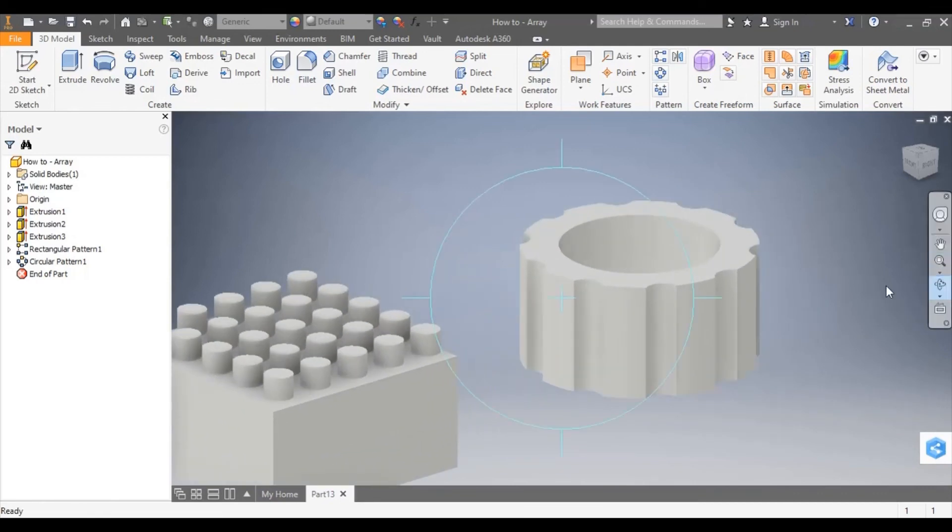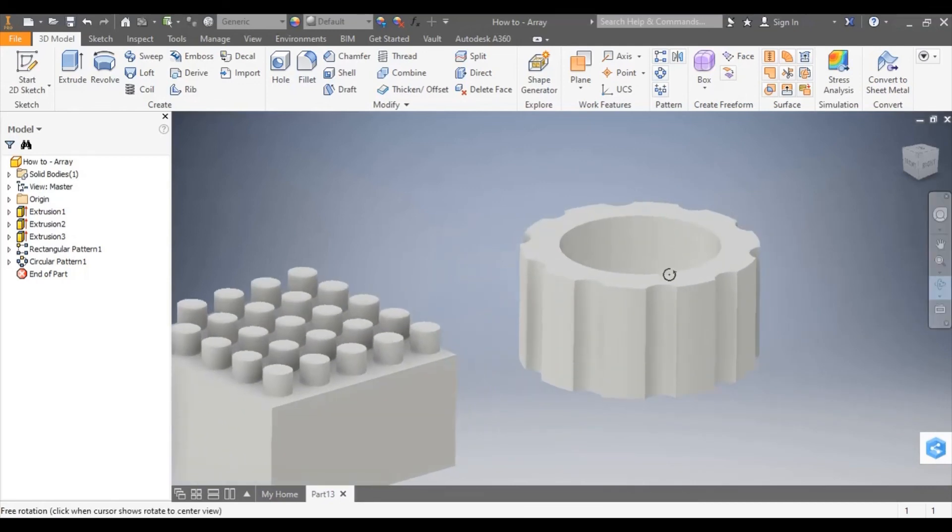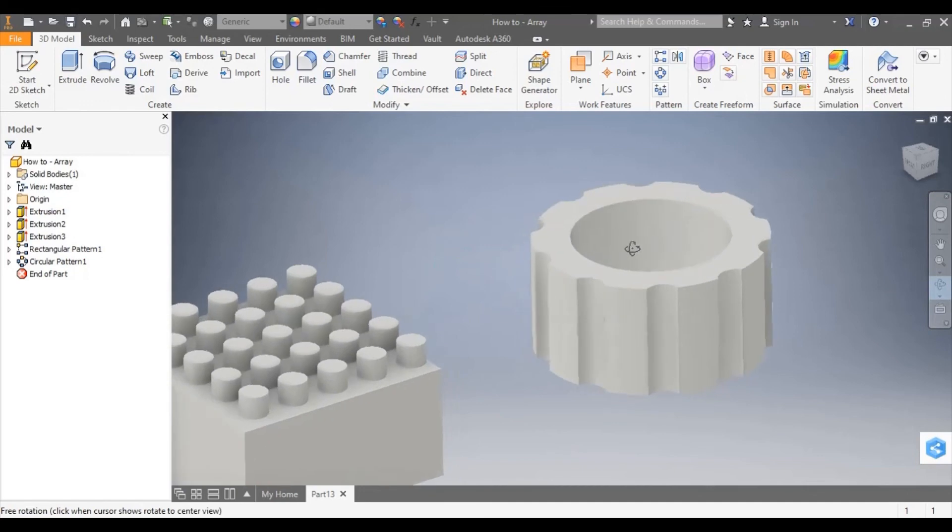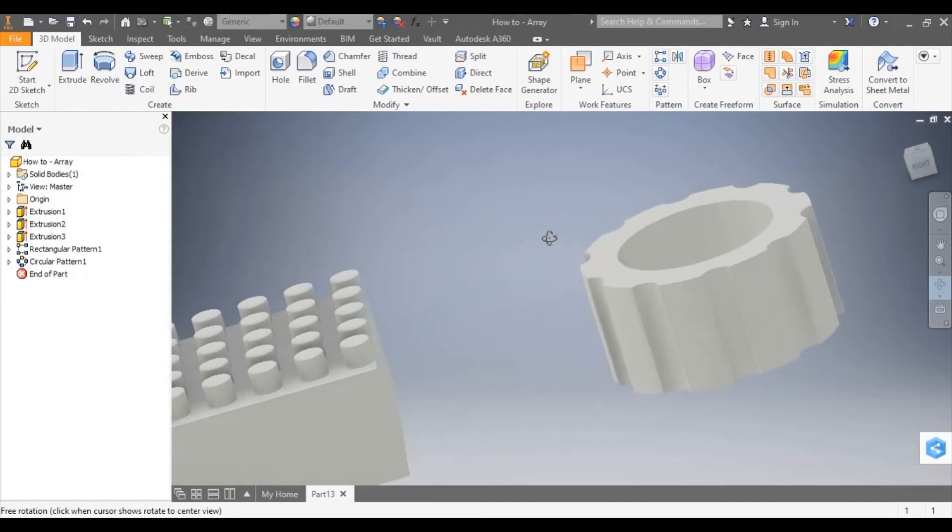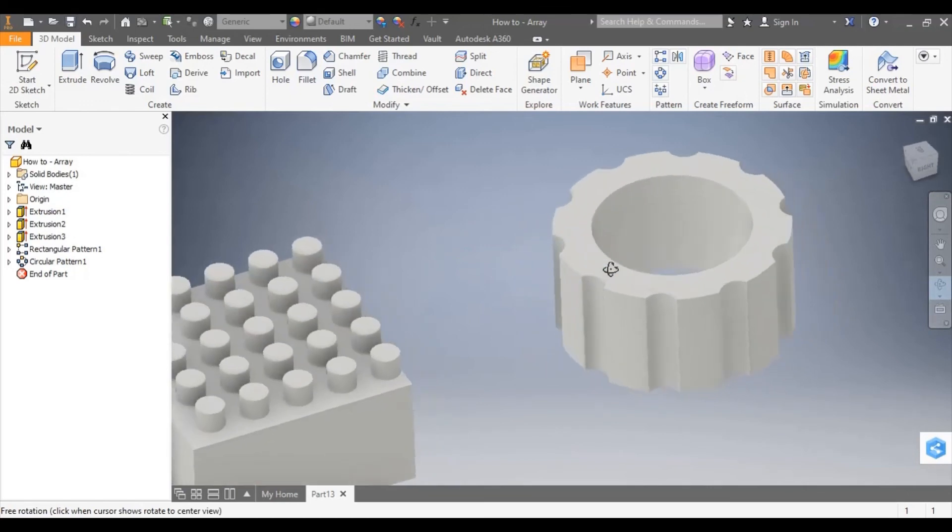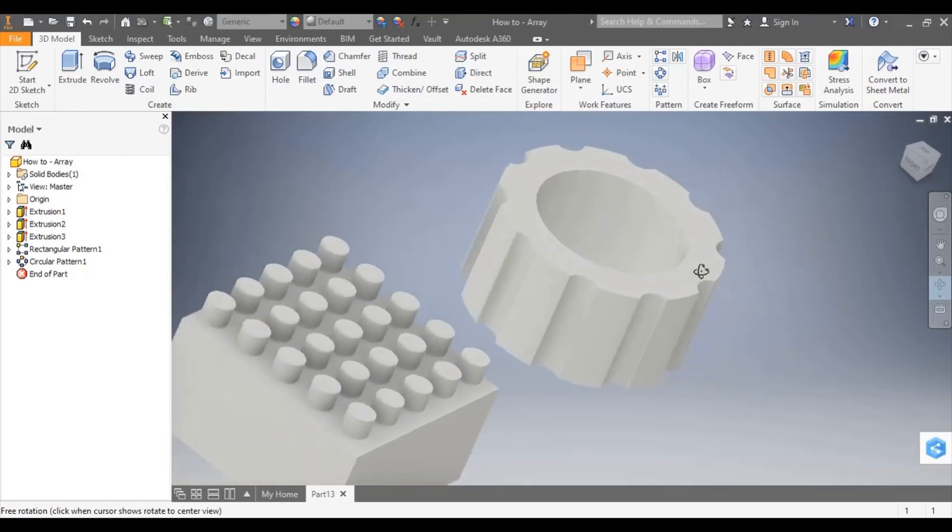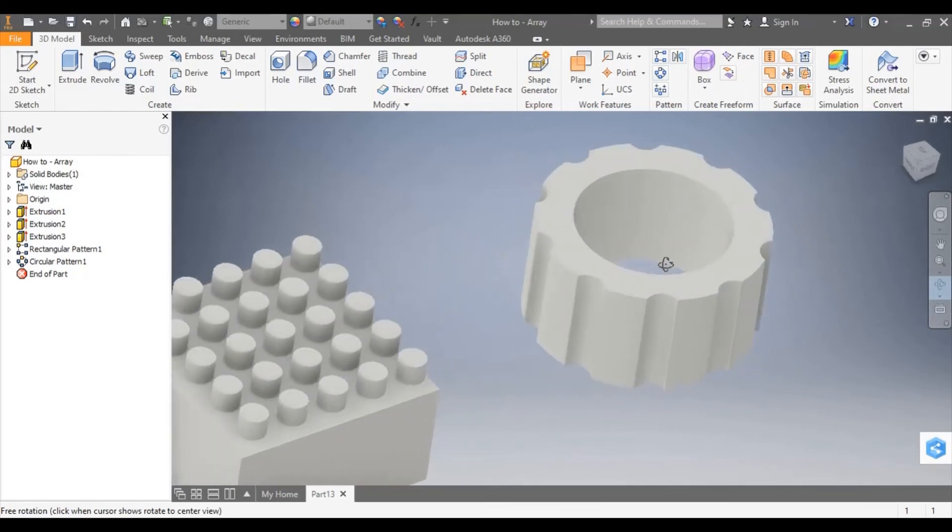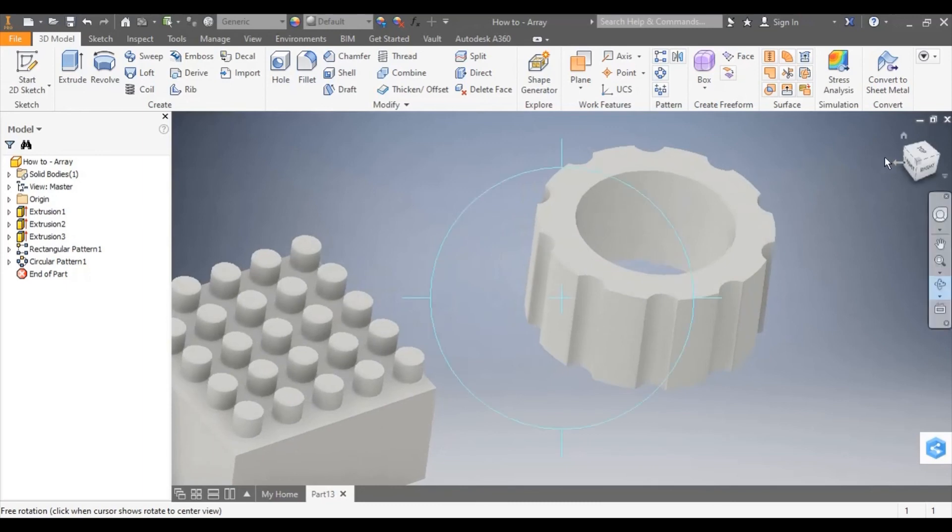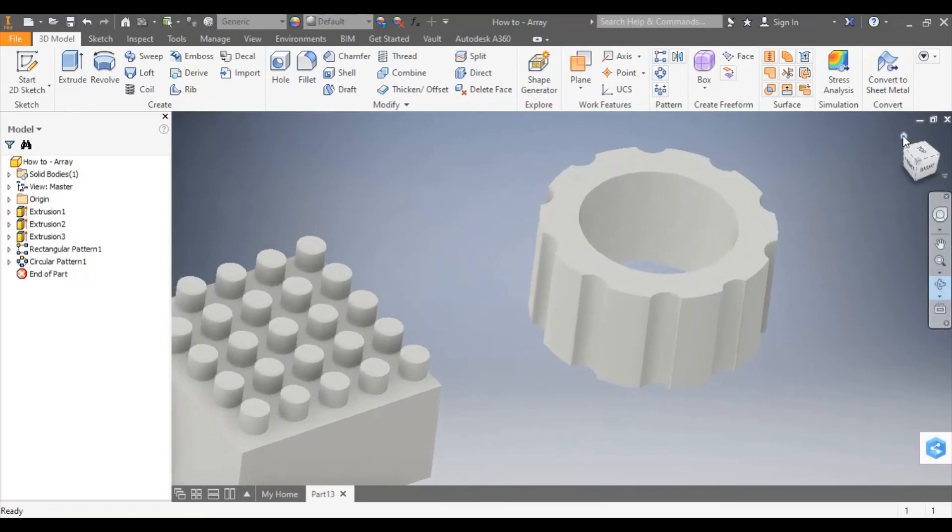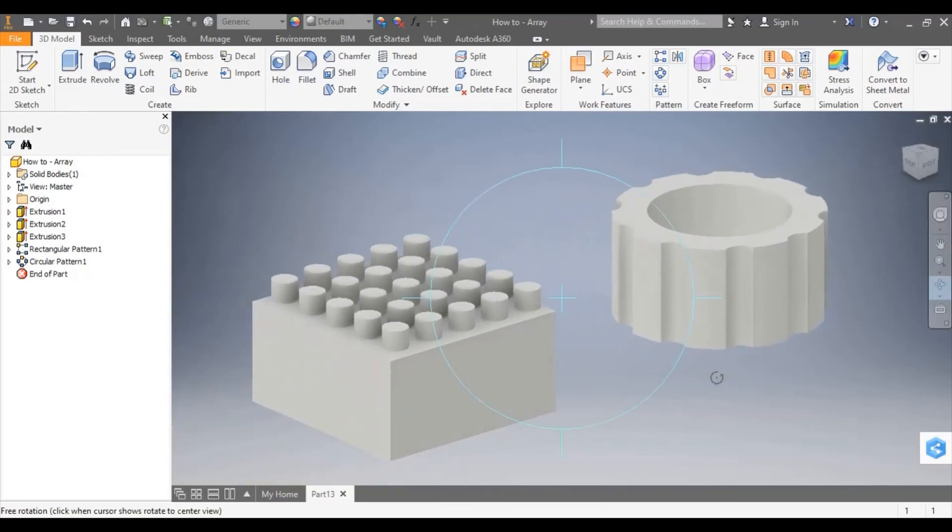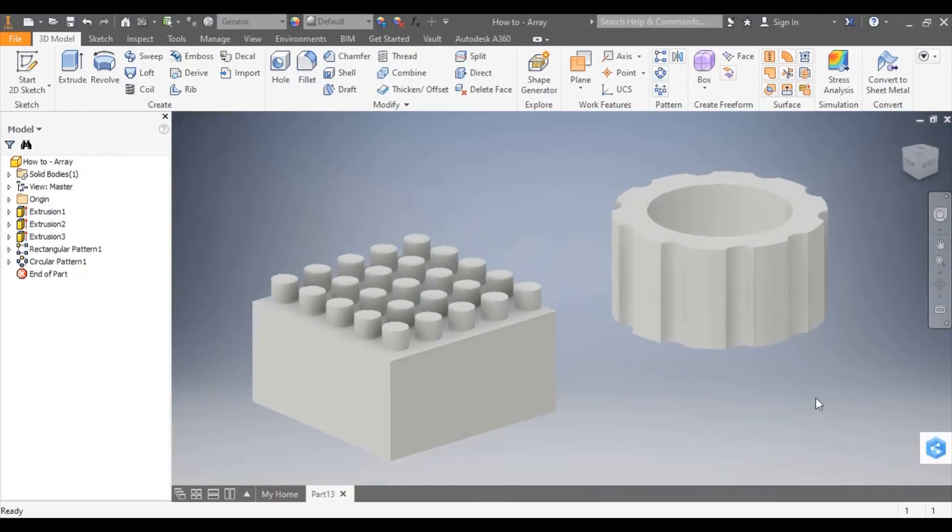So you can see here the circular array has been applied all the way around that model. So that is how to apply a linear box and circular array.